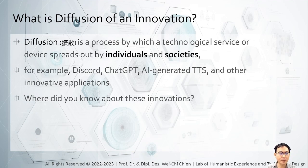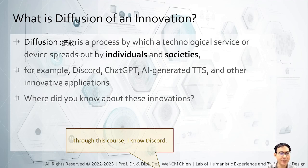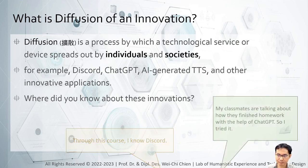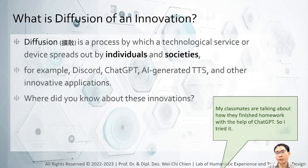Another survey: where did you know Discord for the first time? By joining this class, you experience this new service or new technology based on Web3 technology. Andrew, where did you know ChatGPT the first time? You know it from your classmates. You can see that the diffusion of innovation or technology is related to our social experience, and that's where the diffusion of innovation theory starts.